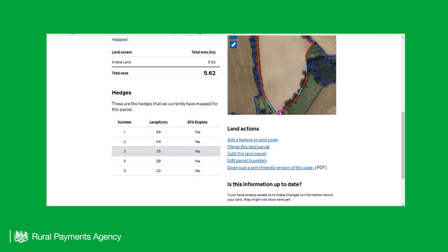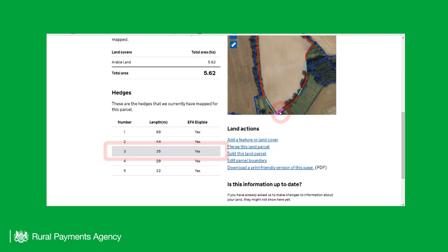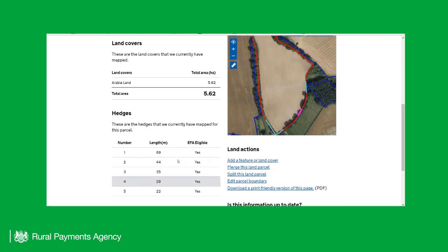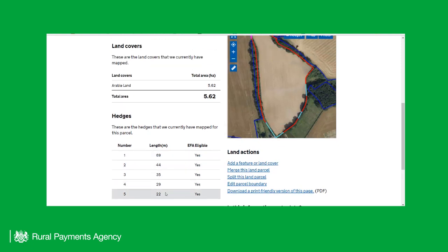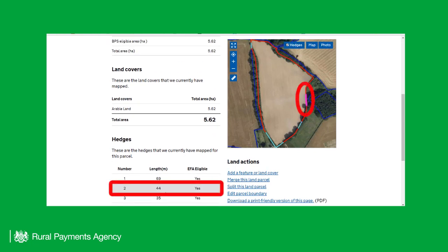If you click on a hedge within the map or photo, it will be highlighted on the list of hedges and will be shown in grey within the list. You can also click on a hedge in the list and the corresponding hedge on the map will be highlighted in magenta.